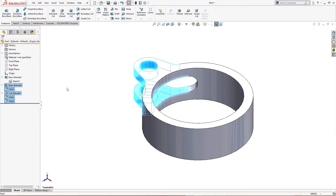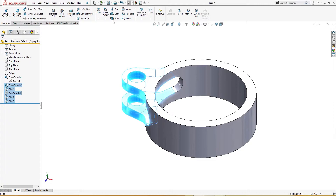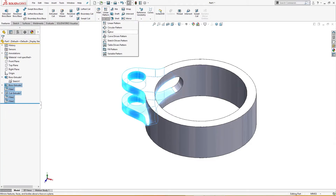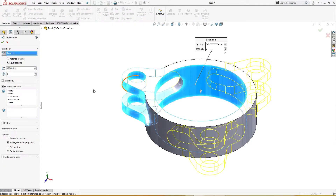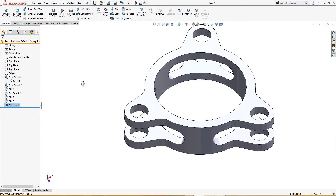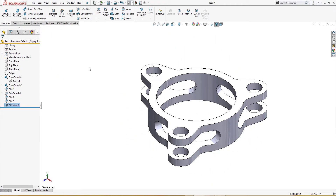Now I will pattern all these features in a circular pattern three times. Phase one is complete.